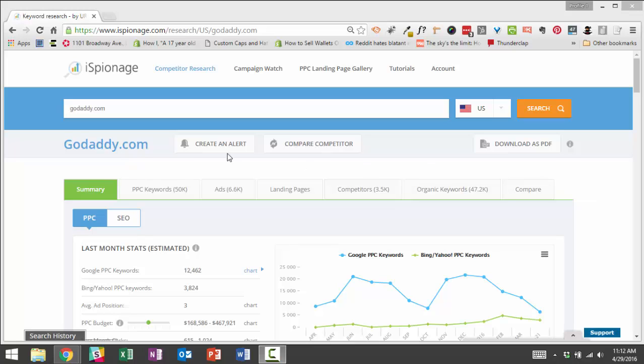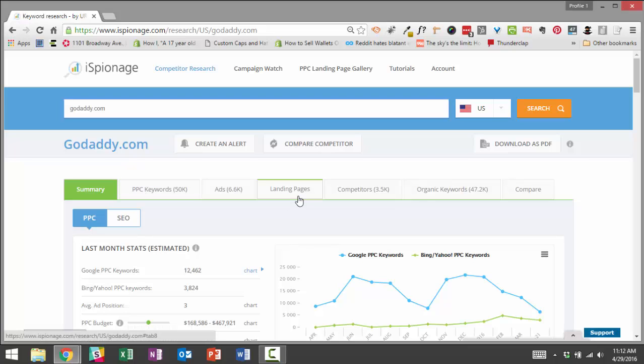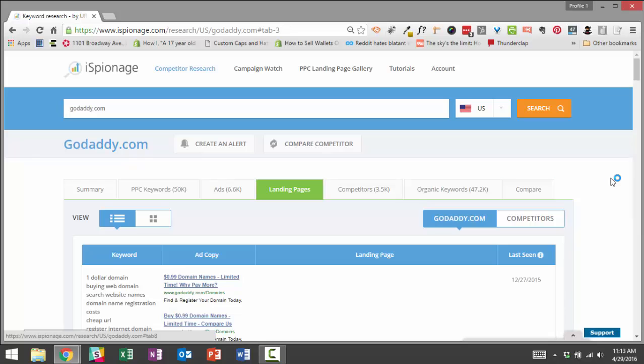To get started, we're going to use the example of GoDaddy. That's an example we've used a lot. So I put in GoDaddy.com here, then I clicked search. And once you get to the results, you're going to want to click on the landing pages tab.